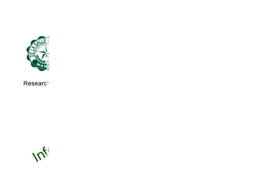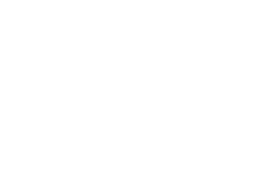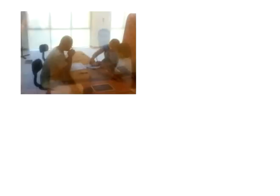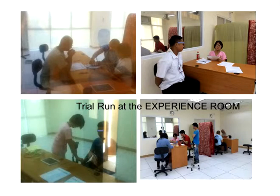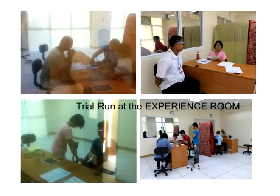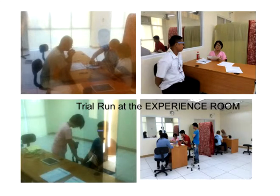We pre-tested the Get Better telediagnosis system using the experience room at the science and technology complex of De La Salle University, where we could quietly observe the entire telediagnosis process and refine our system and our interview instruments based on the initial system trials there.